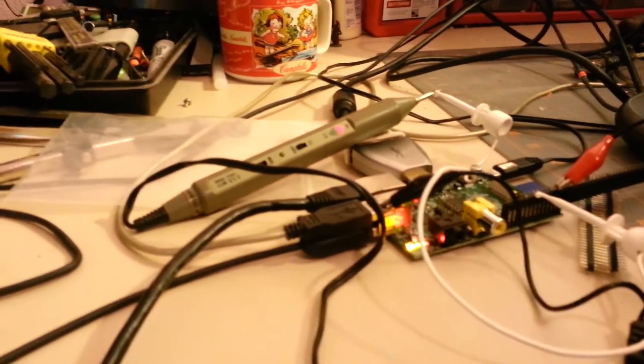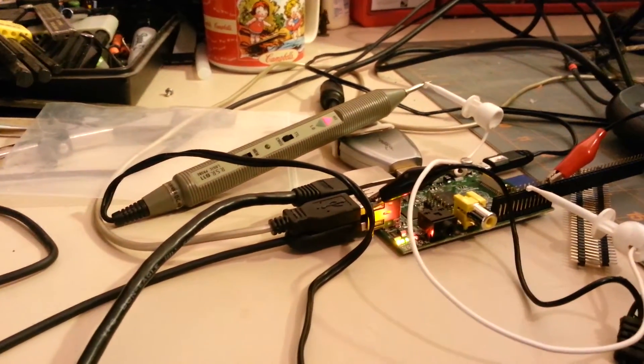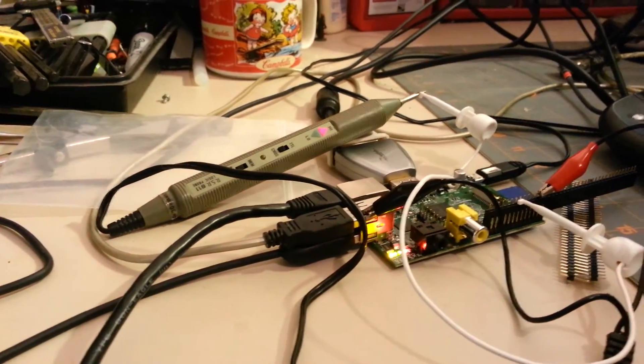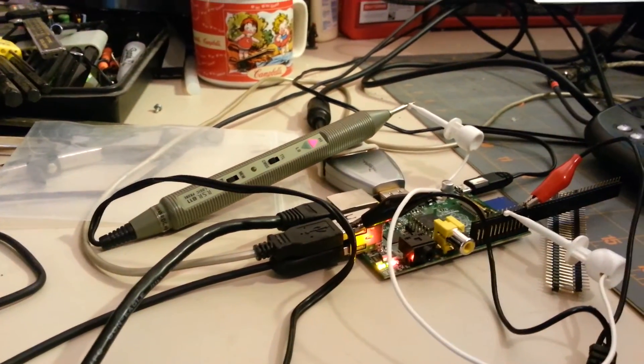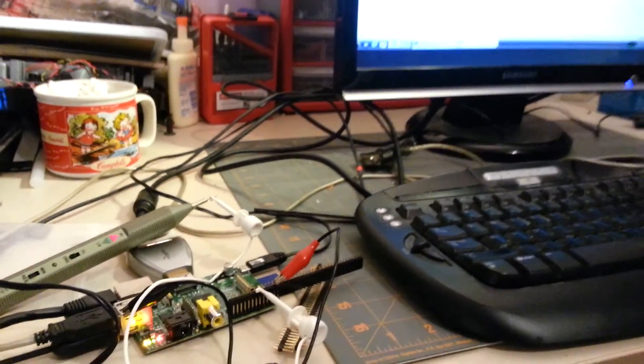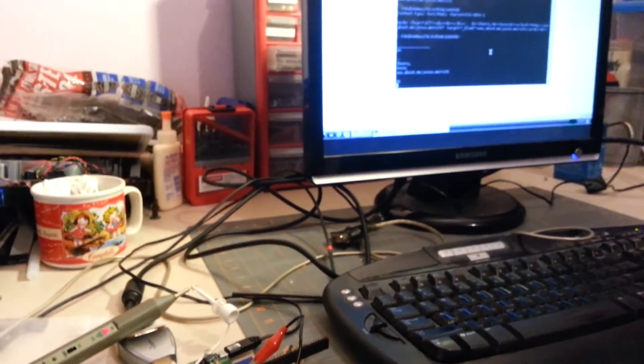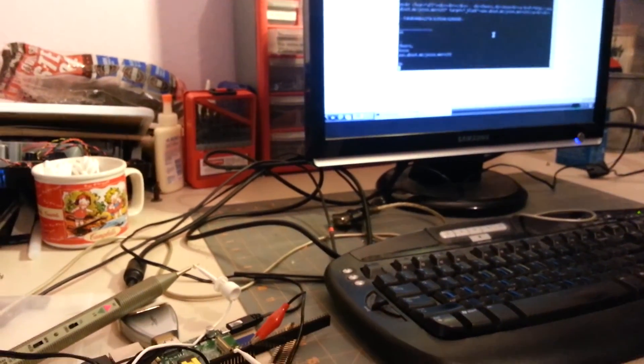It says 'on', and we changed our state. So that is an example of how to control a GPIO pin via email.